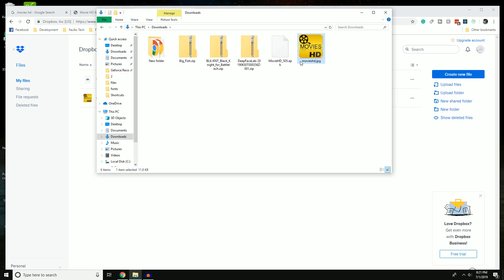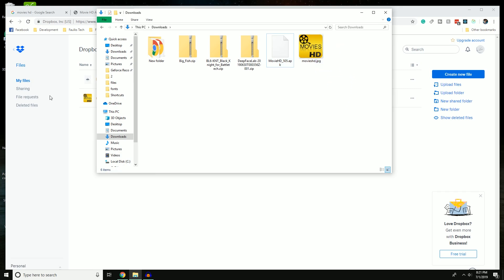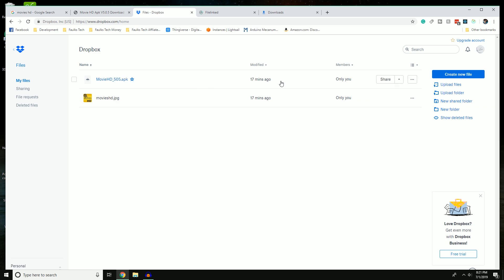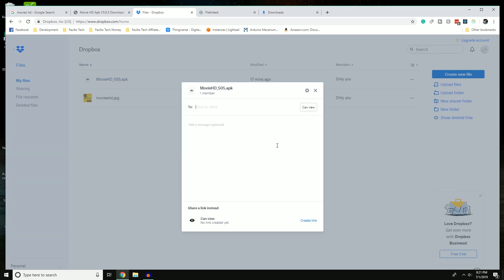Now that you have the APK and the image, you can copy both into Dropbox. Go to your downloads folder, select both files — hold Control to select multiple — then drag and drop them into Dropbox. Once they're there, you'll see something like what I have here. I've already copied these in; I'll show you exactly what to do next.